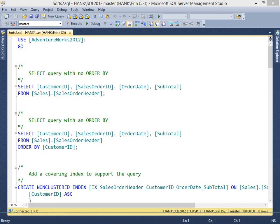Hi everyone, this is Erin with another SQL Skills Insider demo video. We're starting several sessions of immersion events in Chicago this week, and during IE2, which focuses on performance tuning, one of the topics that I cover is query plan analysis. For this week's Insider video, I thought I'd step through one of the demos from the query plan module, and I decided to go with the sort operator, as I see so many queries that use sorts.